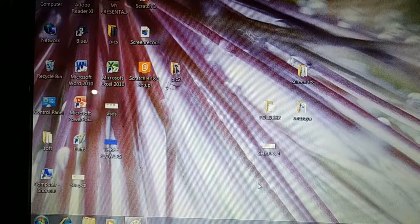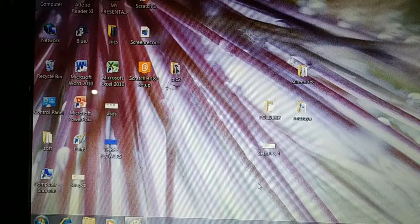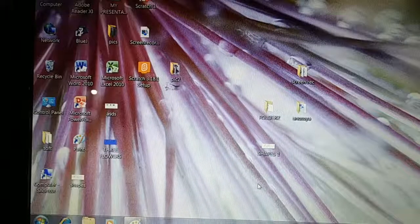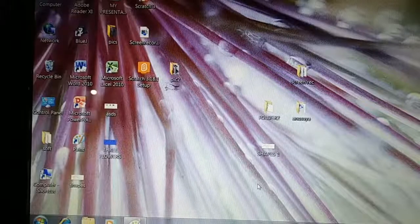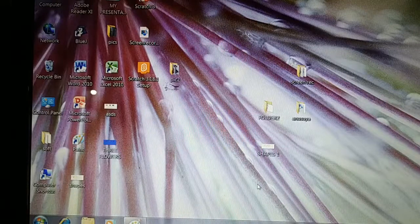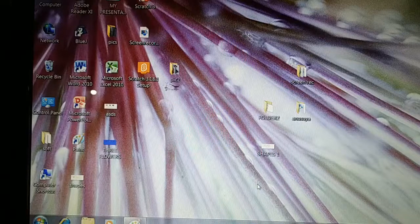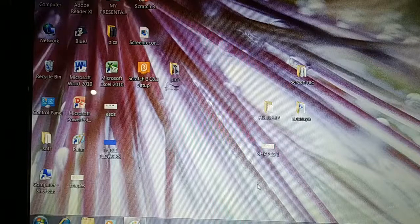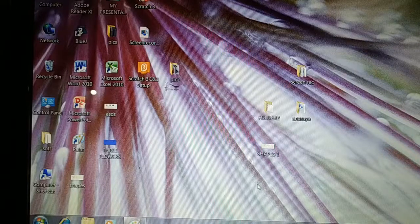Deleting a file or folder from the Recycle Bin means permanently deleting. We had done deleting and restoring also. So children, this chapter is finished. If you have any query or doubt regarding this chapter, you can ask me through the WhatsApp group. Question and answer in upcoming days I will send you through the group. Classwork and homework I will give you.